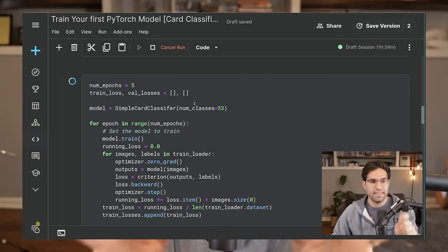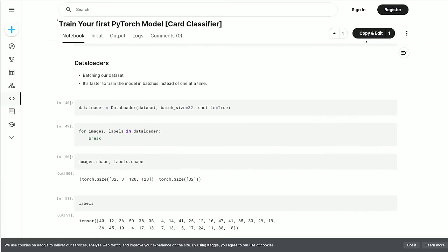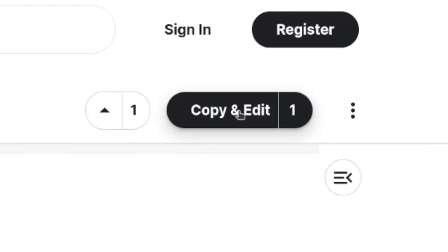Training most deep learning models requires a GPU so you can run large computations very fast. Everything I'm going to show you in this video I've done in a Kaggle notebook. You'll be able to copy that notebook and run it yourself on a hosted virtual cloud instance that has a GPU and everything you need already installed. Let's train our very first PyTorch model.